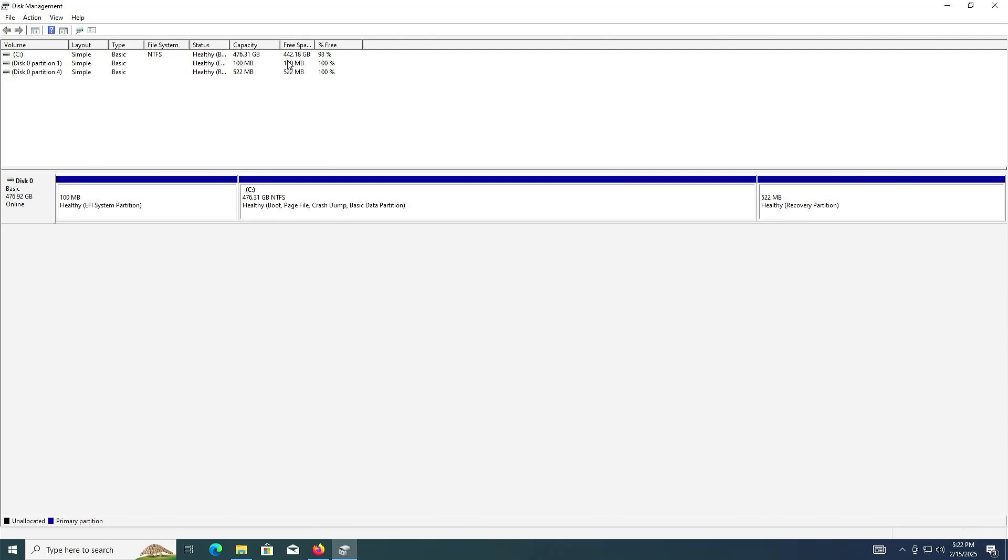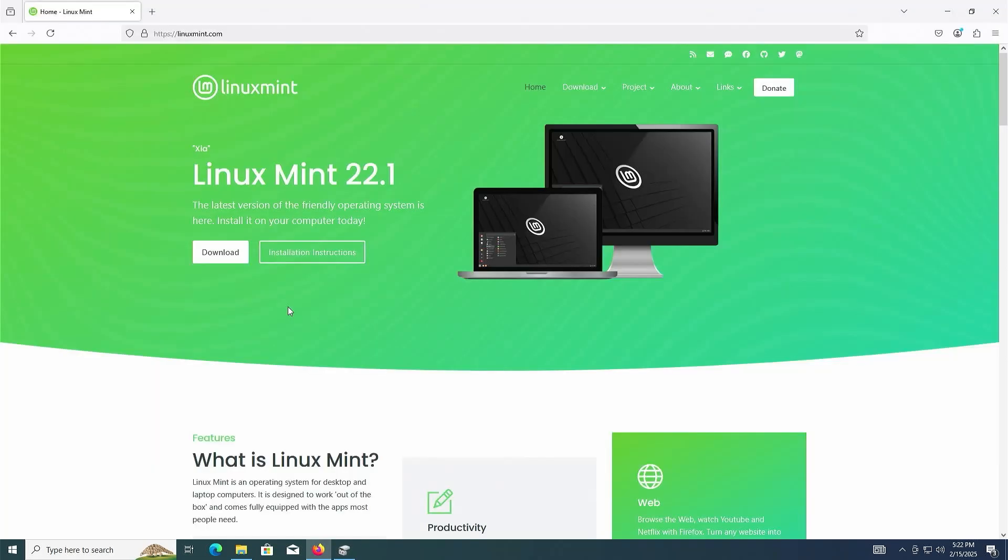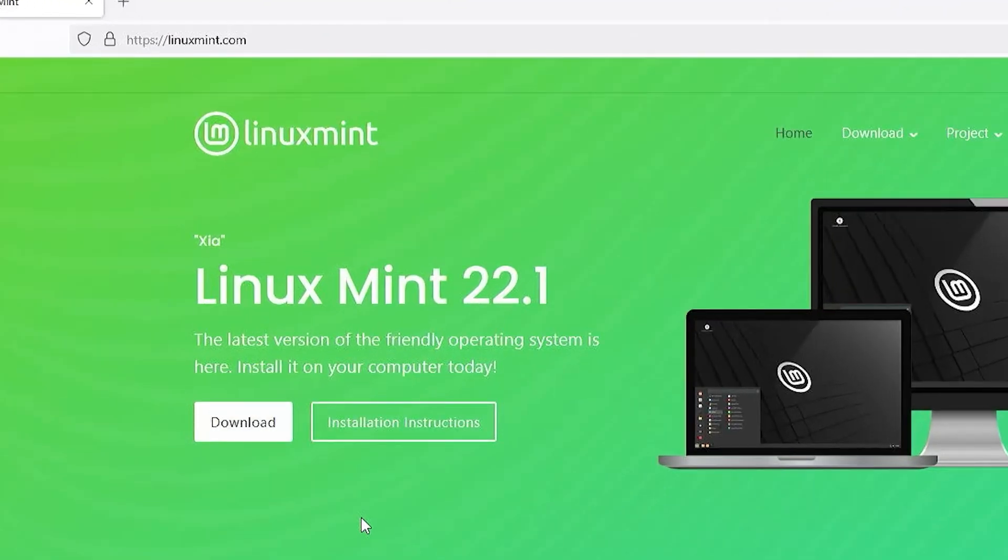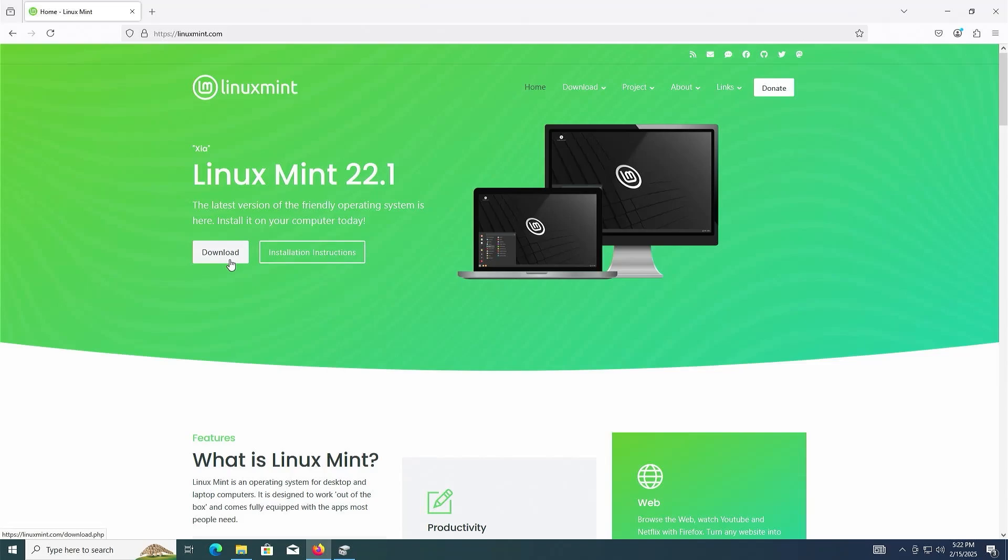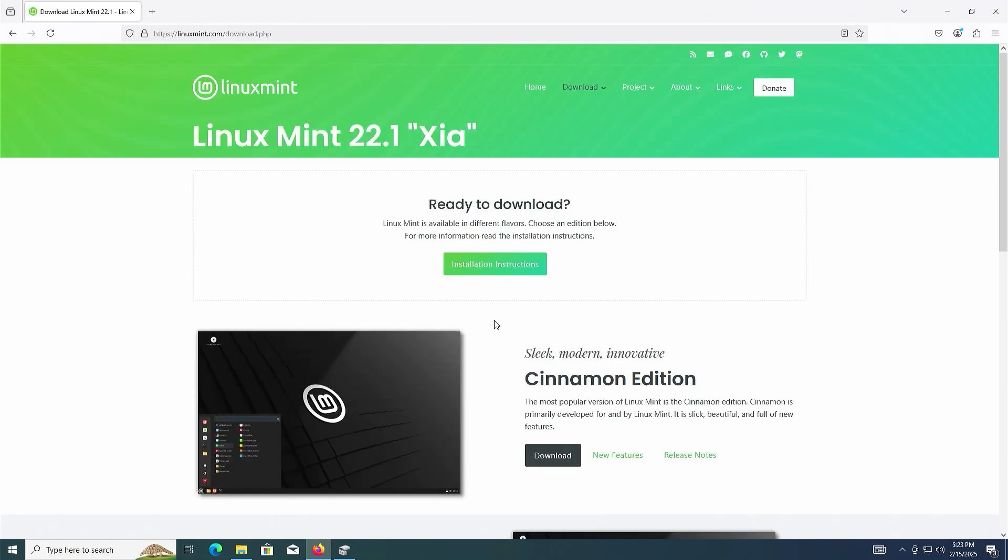So I'm going to download Linux Mint. I'm going to linuxmint.com and then click on download. There are three flavors available. You've got Cinnamon, which is sleek, modern, and innovative.